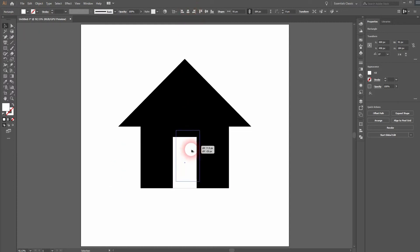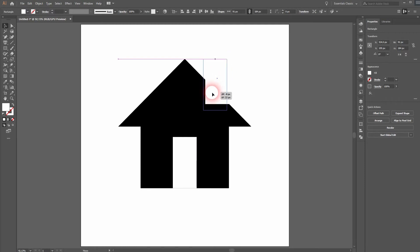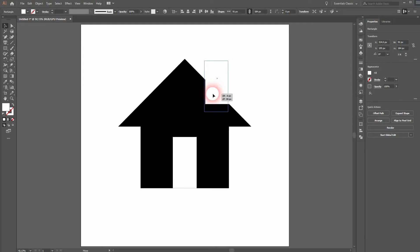Now we need a chimney. Simply hold Alt and drag a copy out of your door rectangle. Reposition that.